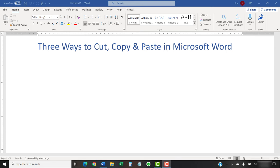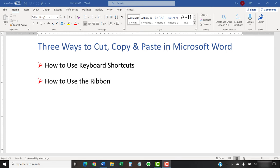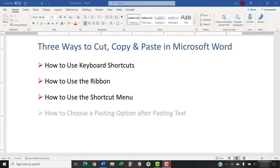First, we'll look at how to use the keyboard shortcuts. Then, we'll use the tools in the ribbon. Finally, we'll use the shortcut menu. Plus, stay tuned for the bonus tip at the end which shows how to choose a pasting option after pasting your text.